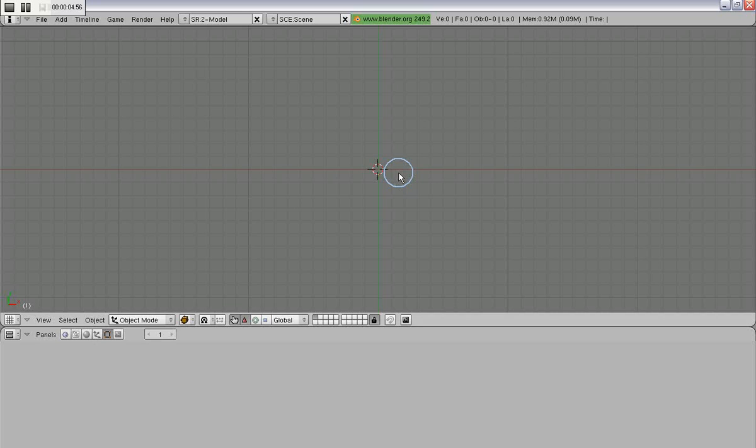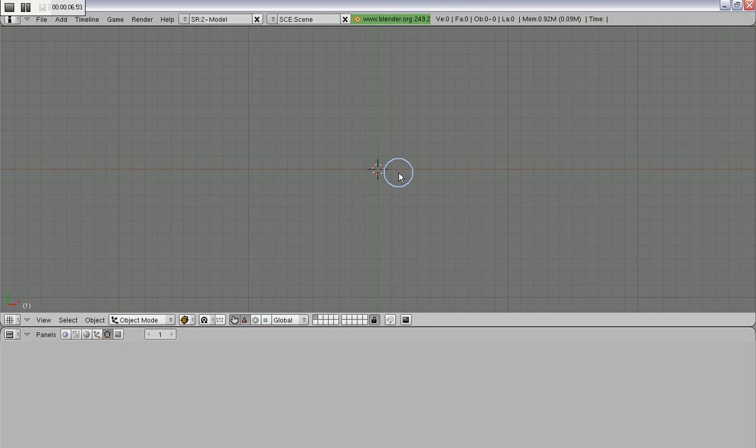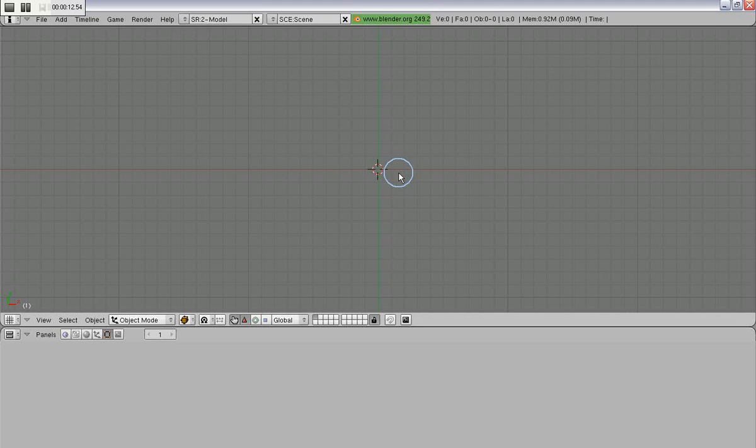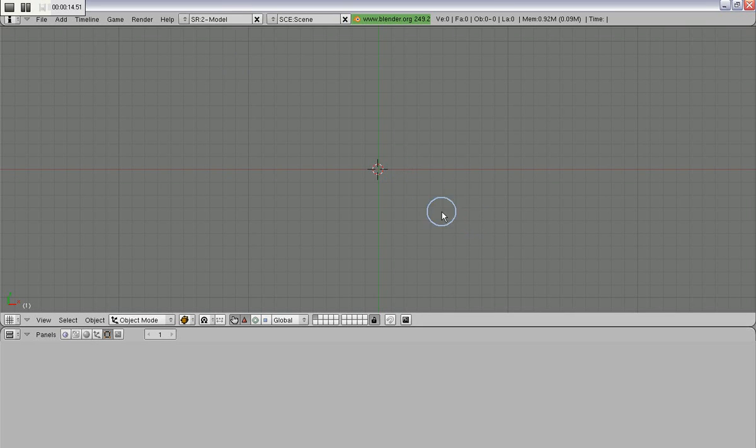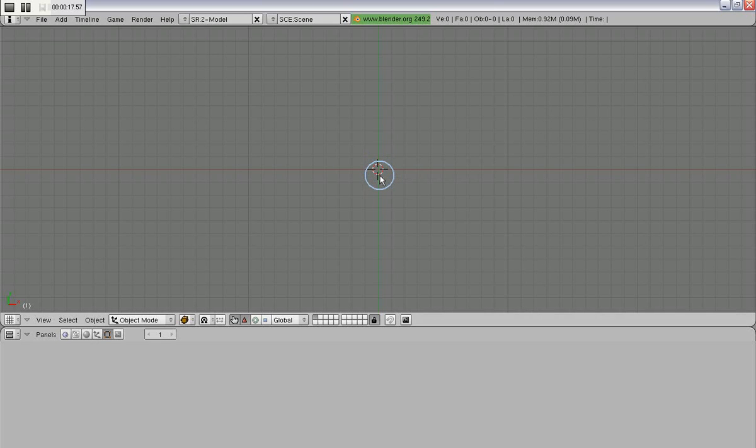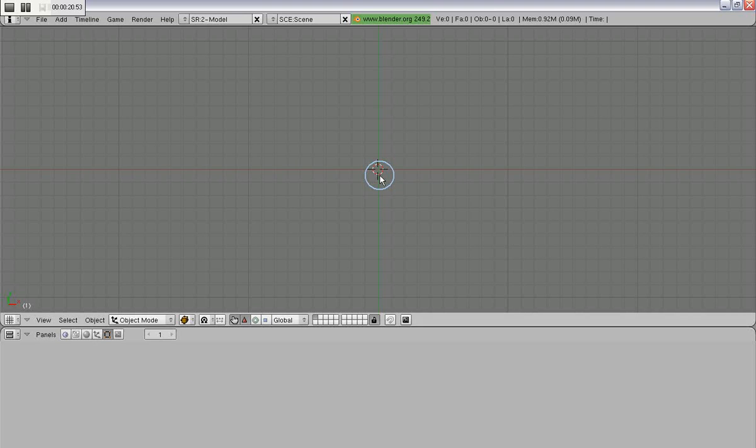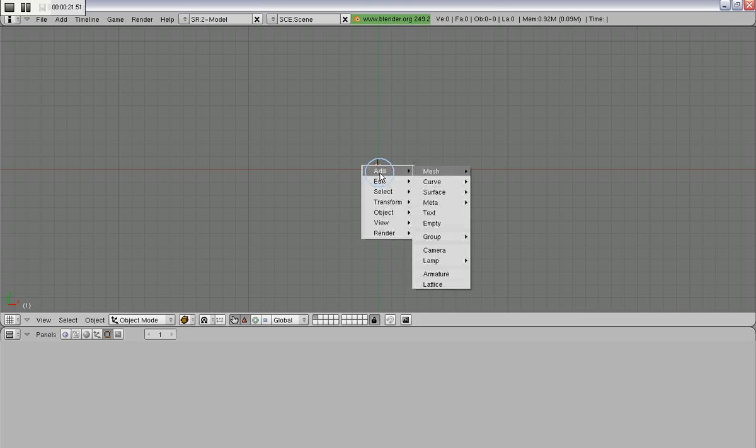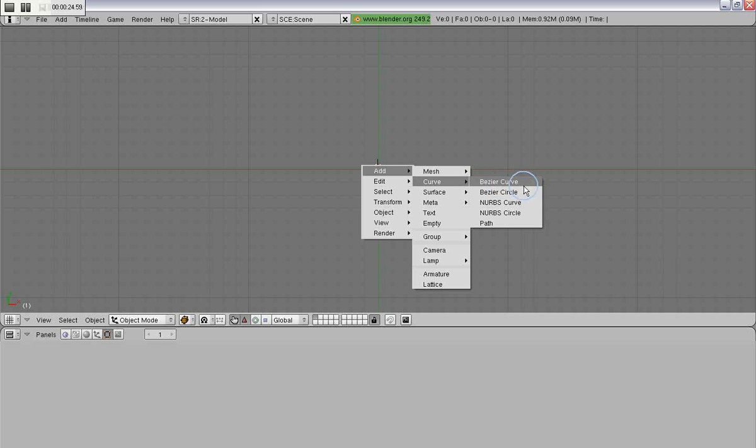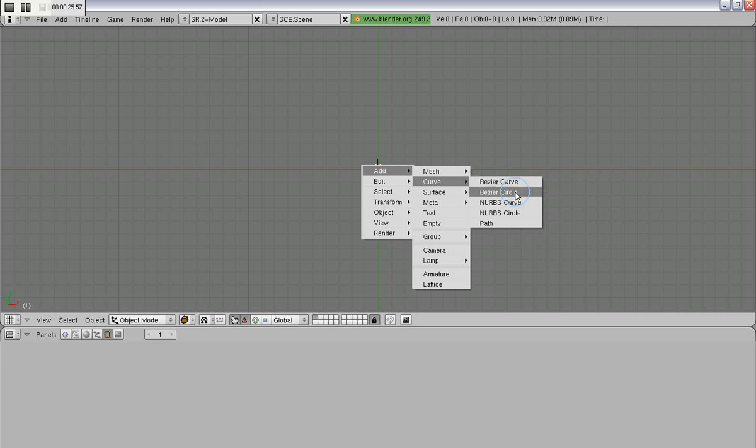Alright, so I'm going to clear up some points that I made in a couple other videos that may not have been completely true, and this is about rendering Blender curves in Yafray. Well, the first part is, yes, Blender curves do render in Yafray, and I'll show that to you right now.